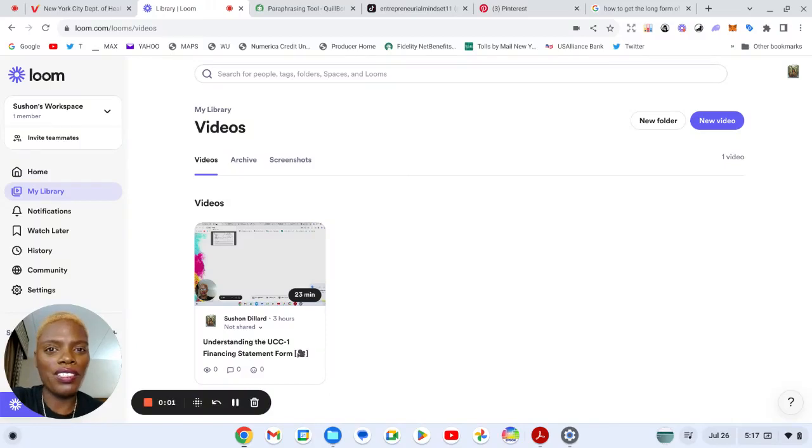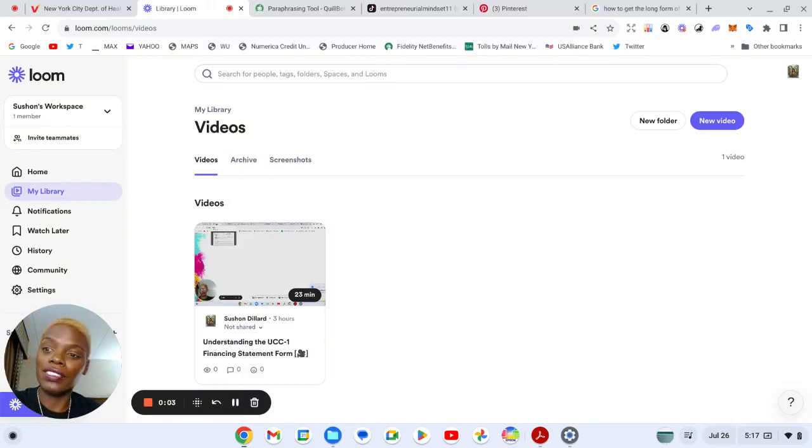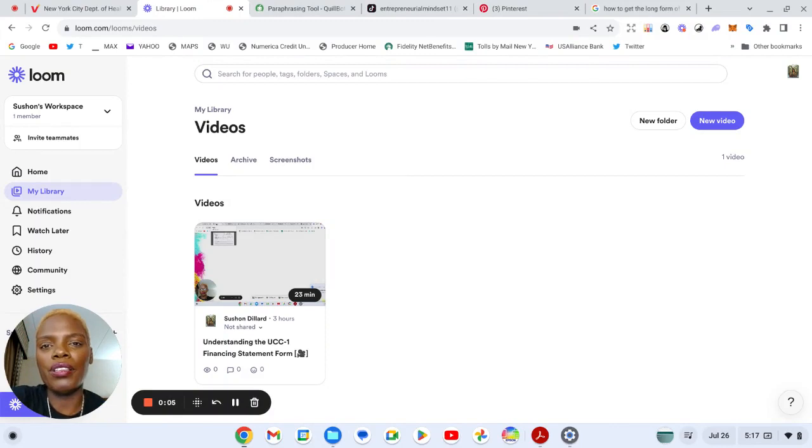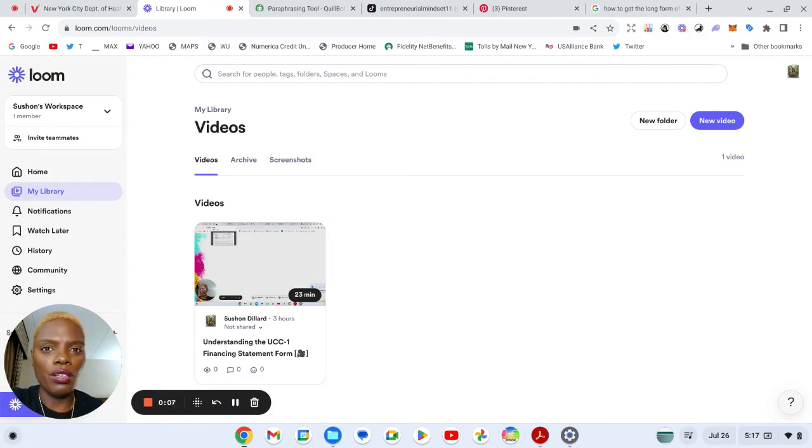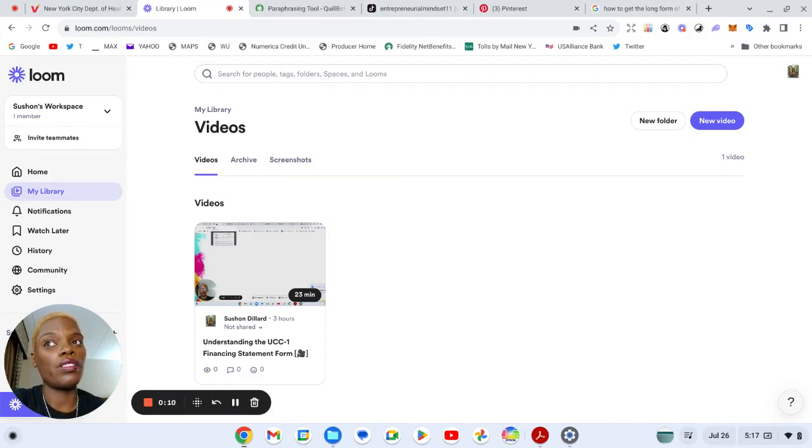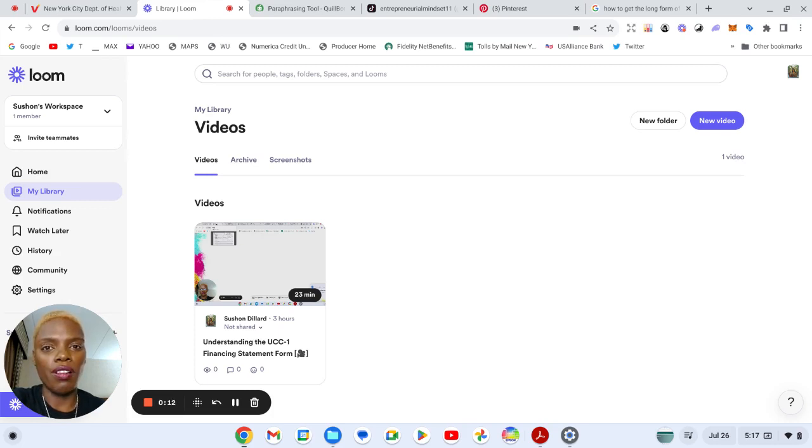Hey everybody, Sushant Shevna Dillard White back here again. I am here wanting to share how to get a long form birth certificate, the long form instead of the short one.